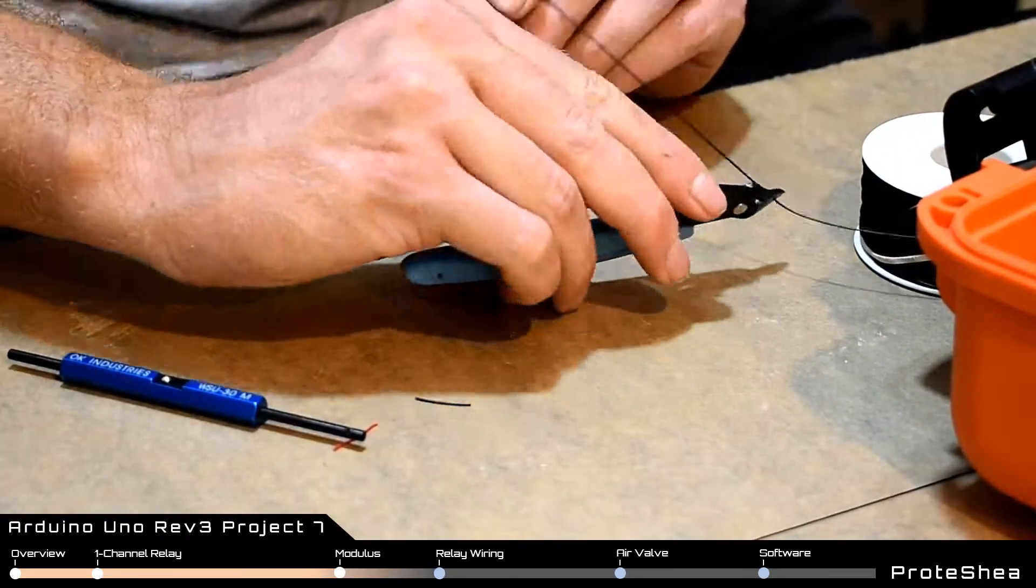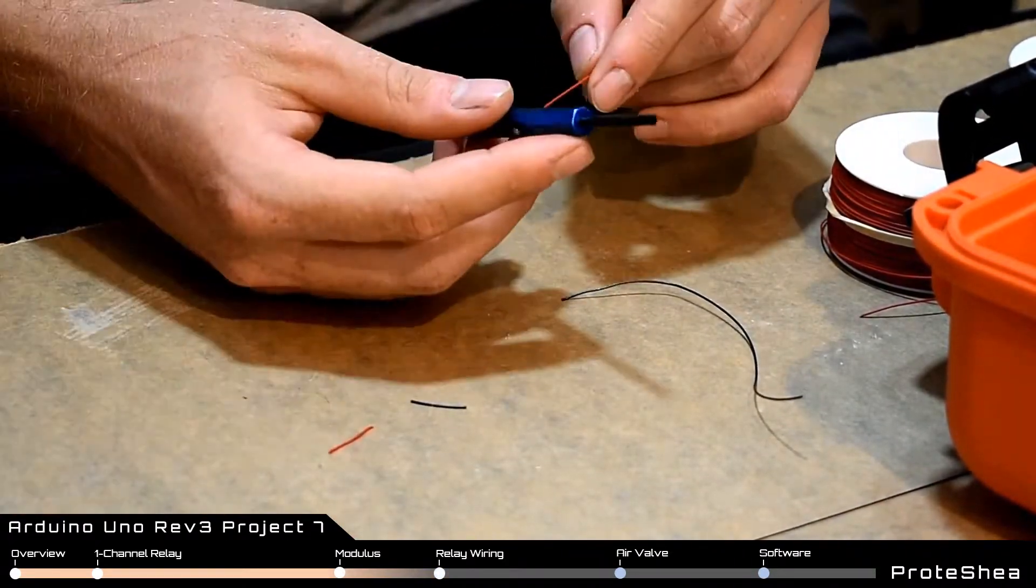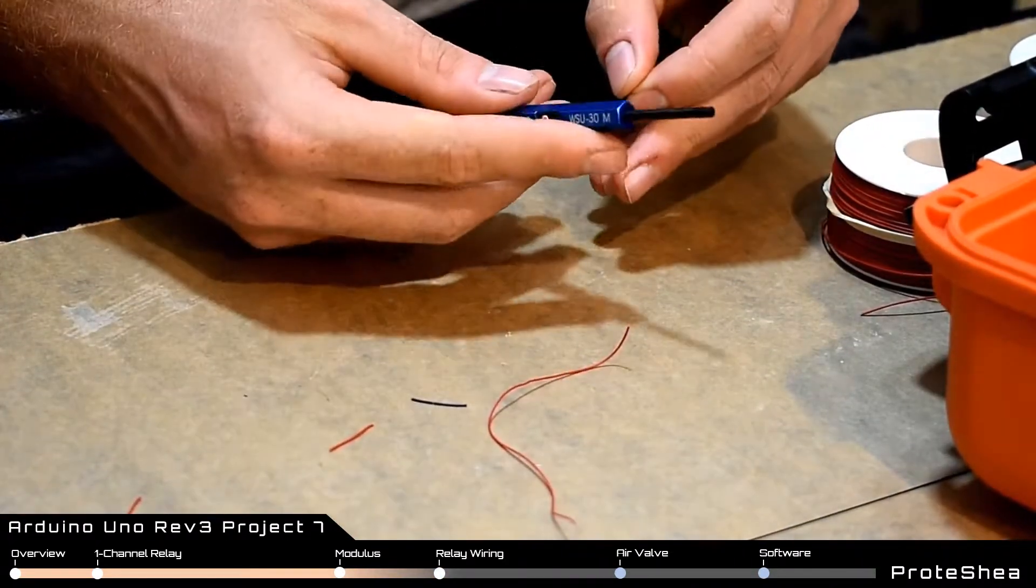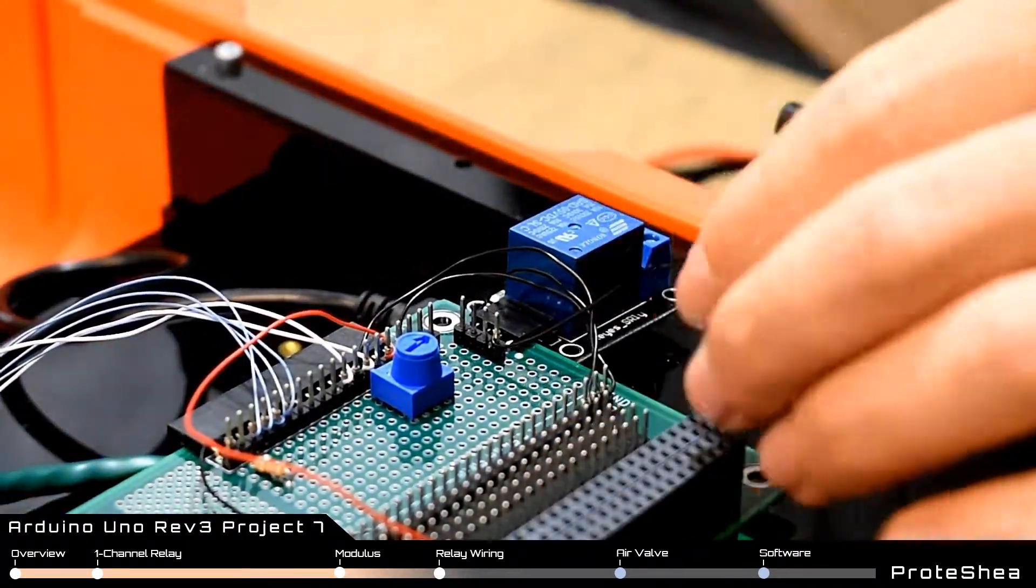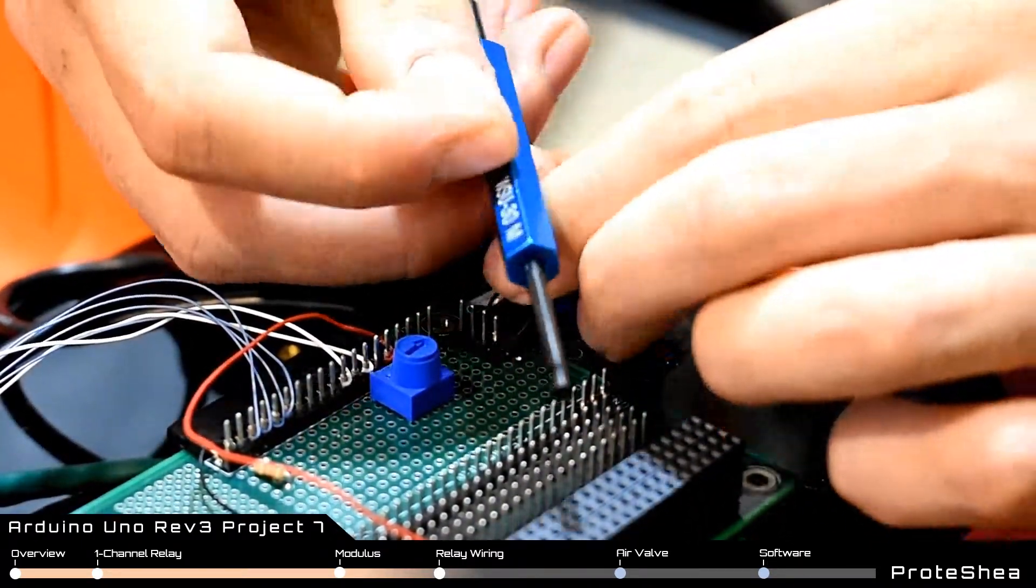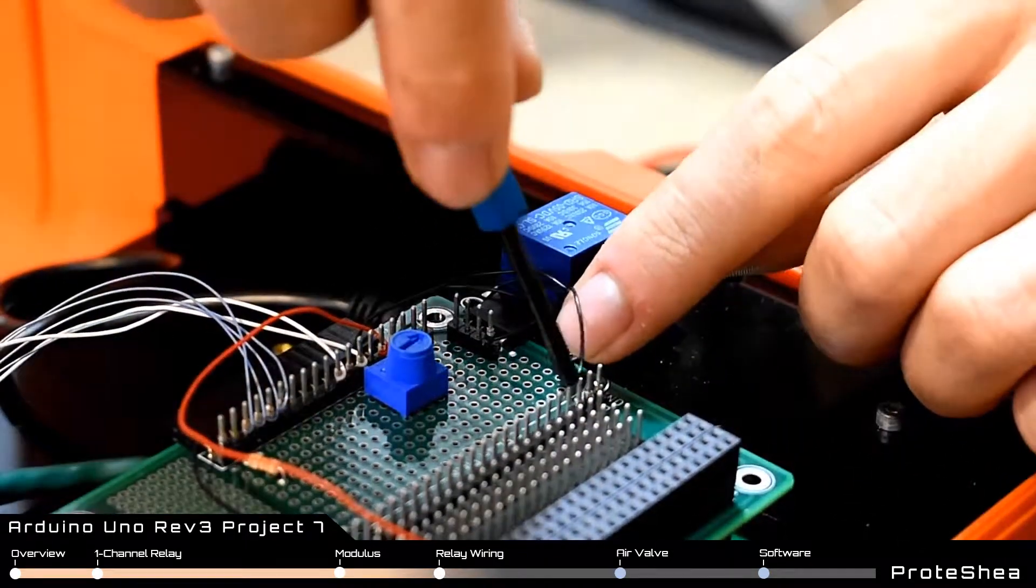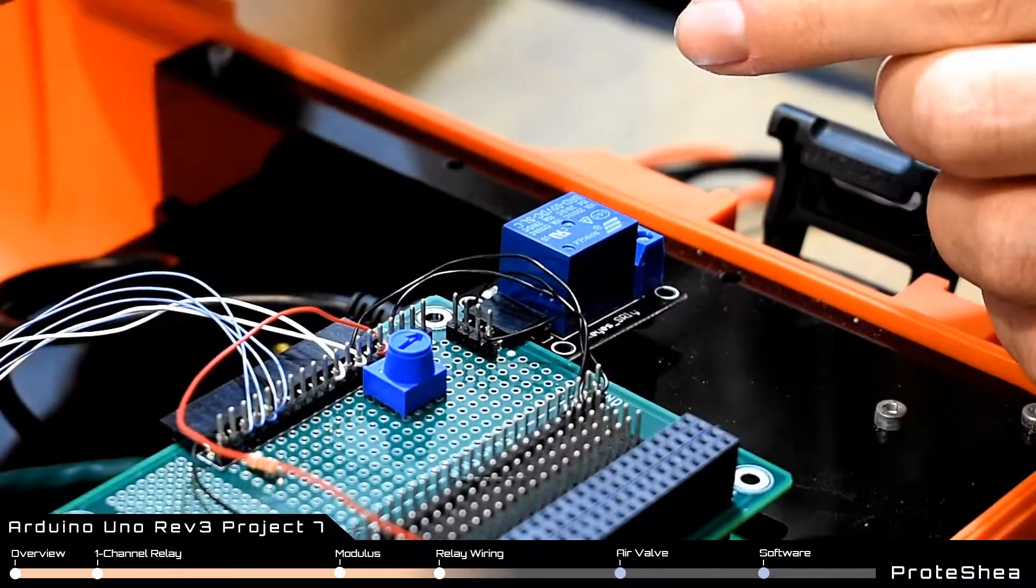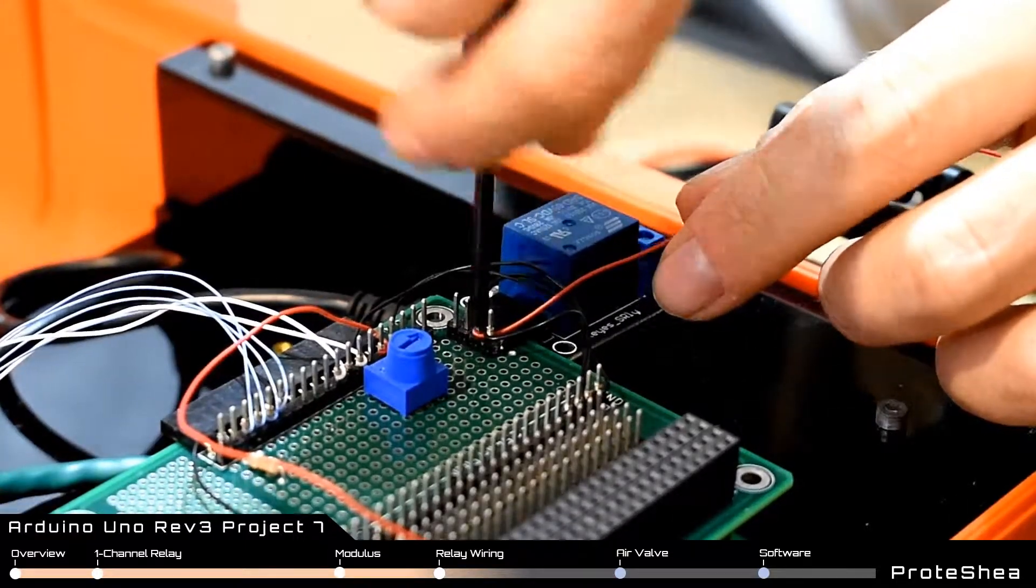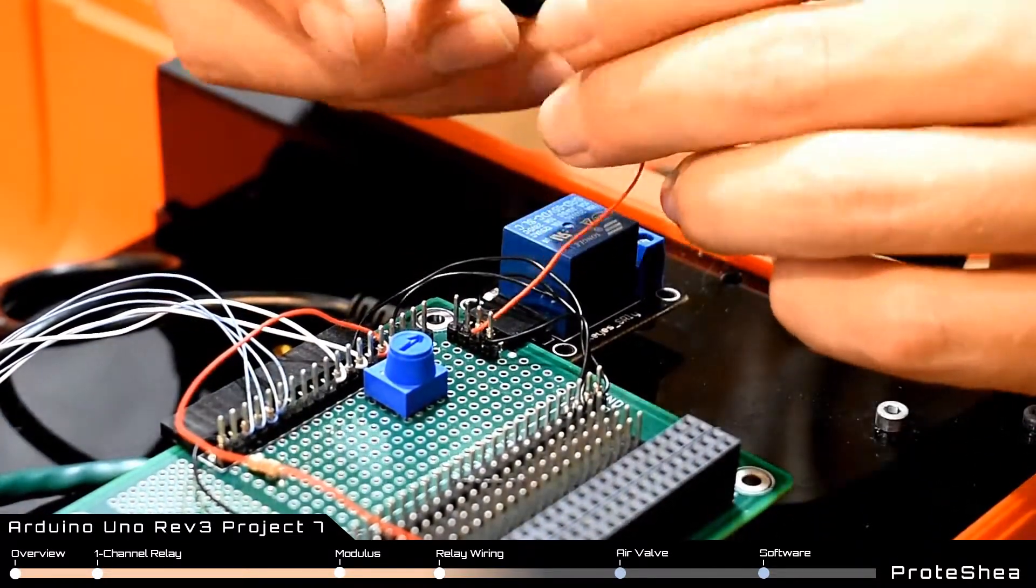Next we'll start wiring up the relay module on modulus. First we'll start with the minus and plus pins. So we're going to be using a black wire for ground and a red wire for plus 5 volts. After you have the black and red wire cut and one end stripped on each wire we can now wire up the relay module on modulus. So we'll start with the black wire and wire wrap that one on and then connect the other side to a ground pin on modulus. Then we can wire wrap the red wire to the plus pin on the relay module and then wire wrap the other side to the 5 volt pin on the 4x26 breakout header.